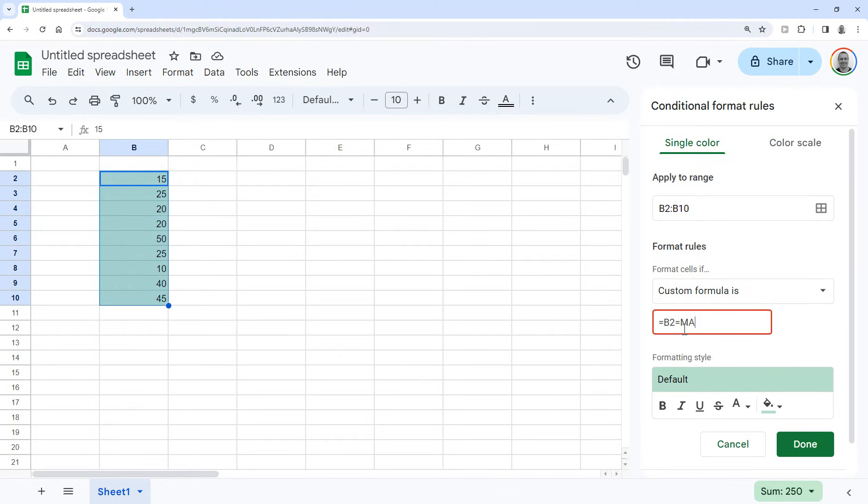Make sure to add the dollar signs and then close it off with another bracket.